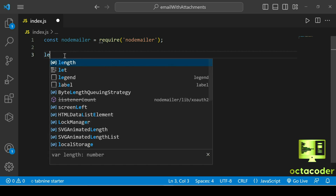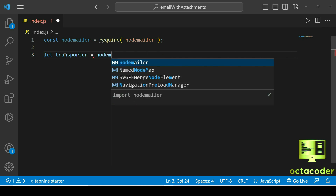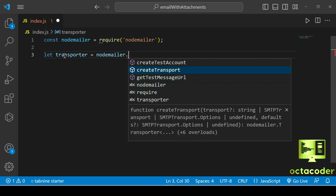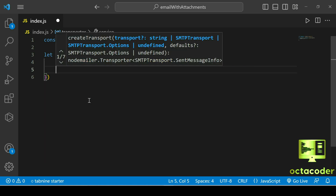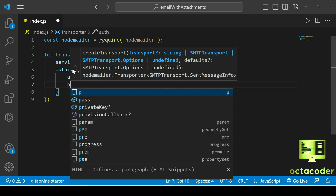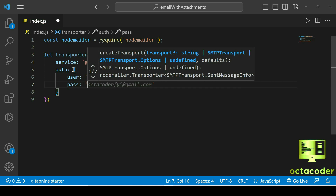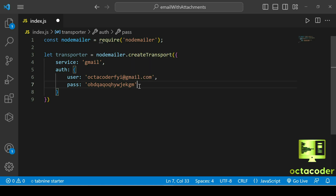Now let's create the transporter object. I'm going to go a little faster because in the previous video I already explained all the basic email code. We use nodemailer.createTransport(), provide the service as Gmail, then authentication with your Gmail ID and the 16-character app password. If you don't know how to generate this password, please watch my previous video where I explained every single line.